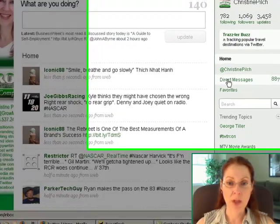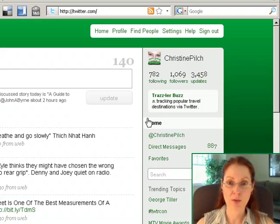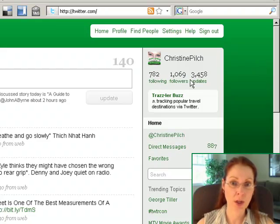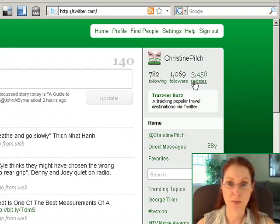You can look at your at replies, you can look at your direct messages, and your favorites. You can see your following and your followers and the number of updates right there.